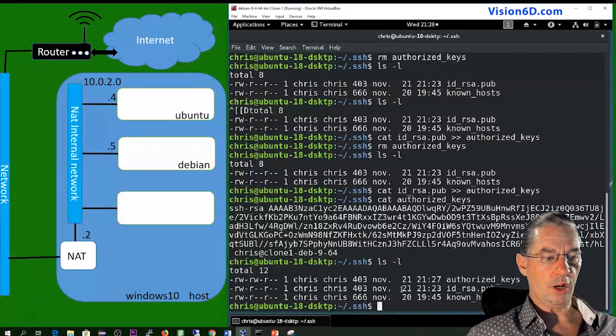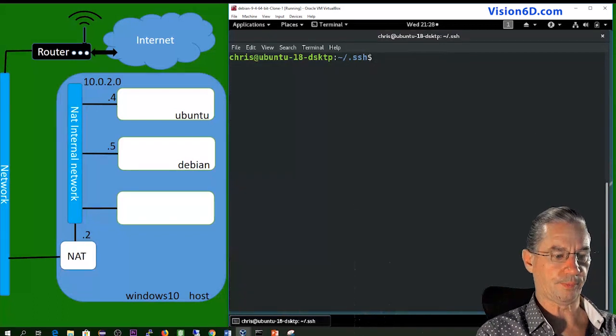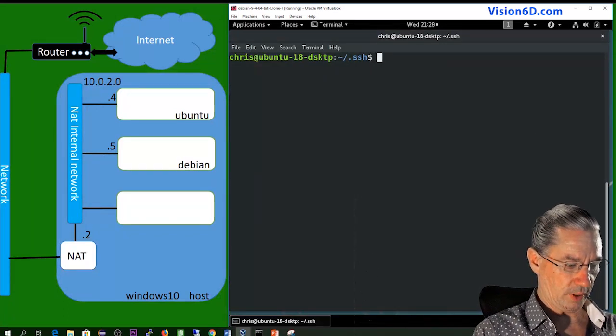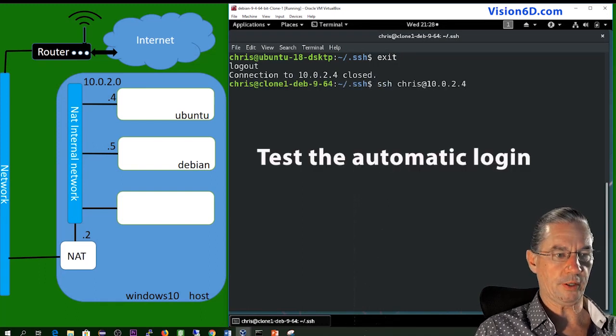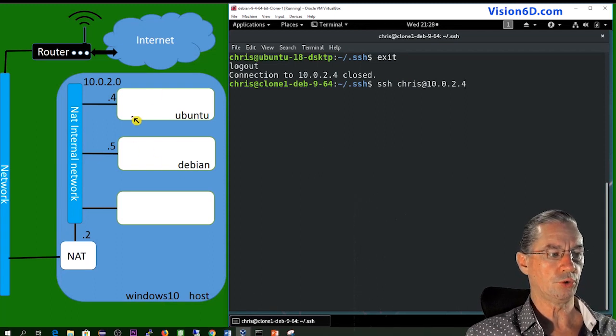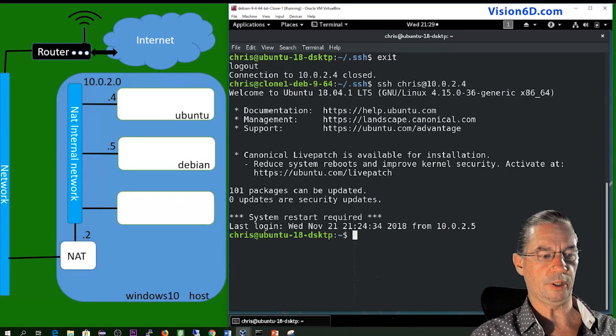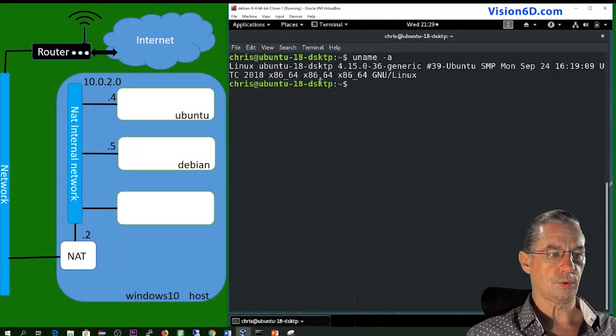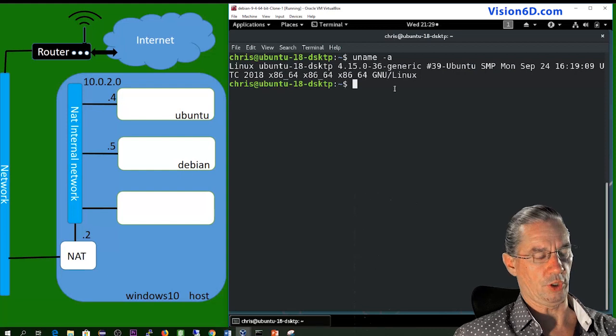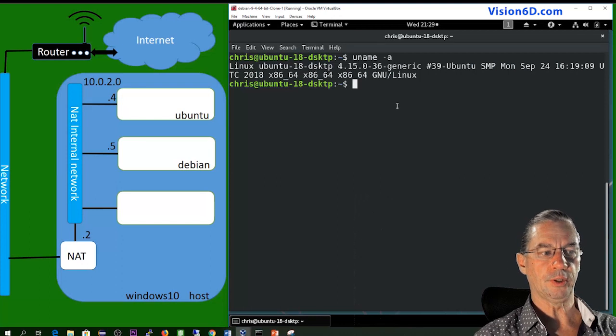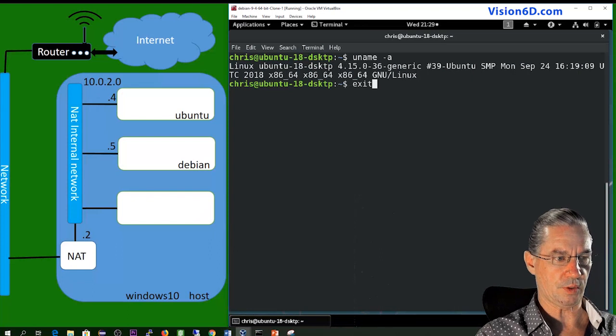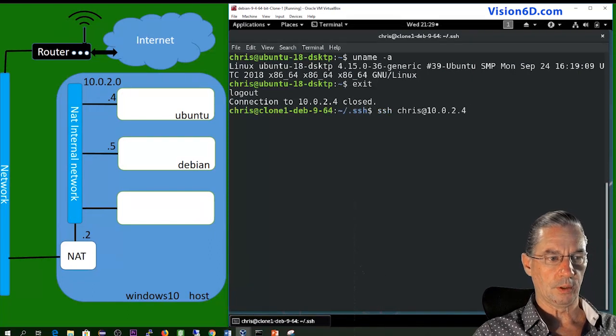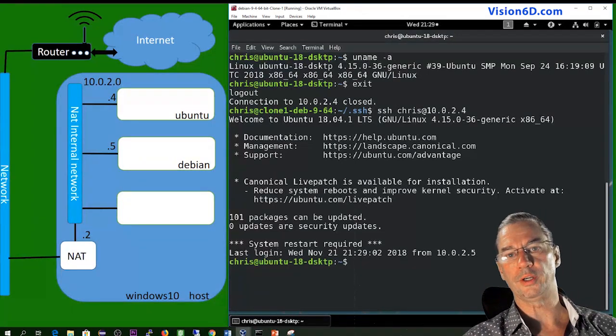So I will now log out from this server. I will clear all that. And I will exit from the Ubuntu server. And I will launch again my command of SSH directly from the Debian server to the Ubuntu server. And we see that we have been automatically logged into the remote server. You see, we are here on the Ubuntu machine. So with that we have now the possibility to automatically remote log into a system. So I just repeat this and we are logged into the system.